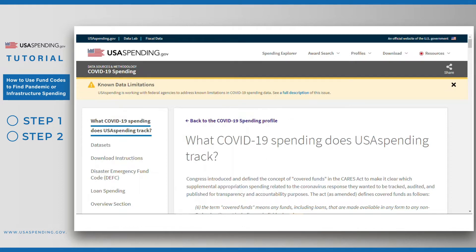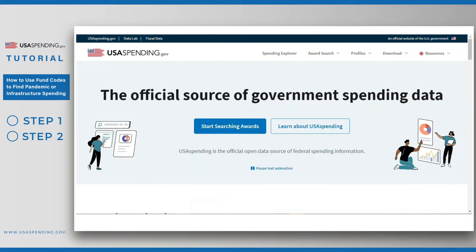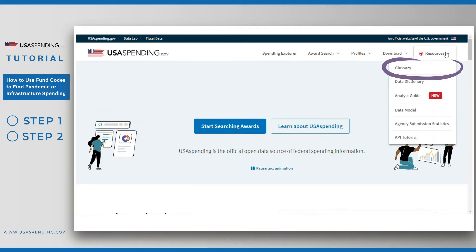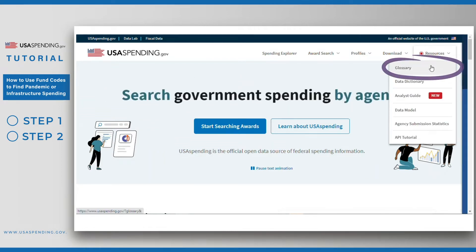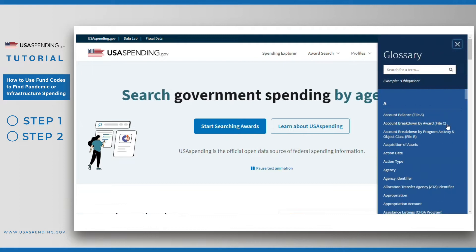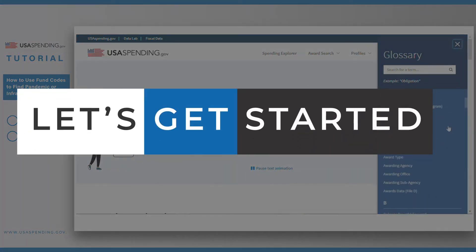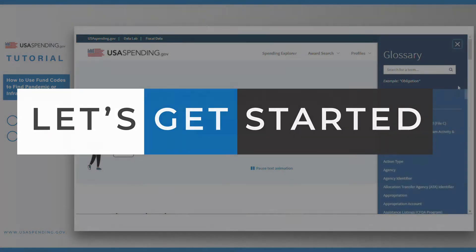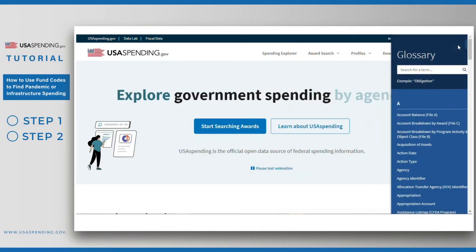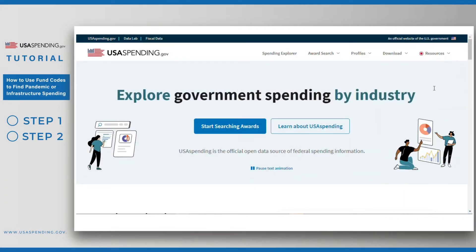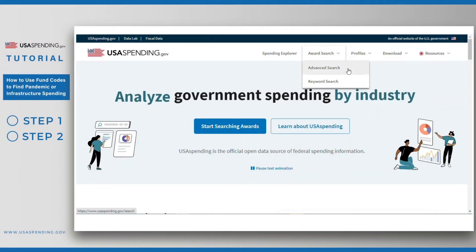As a reminder, if you are ever unsure of the terms used on the website, you can consult the glossary located under Resources in the main menu. Let's get started. From the main navigation menu, we'll go to Award Search and then select Advanced Search.